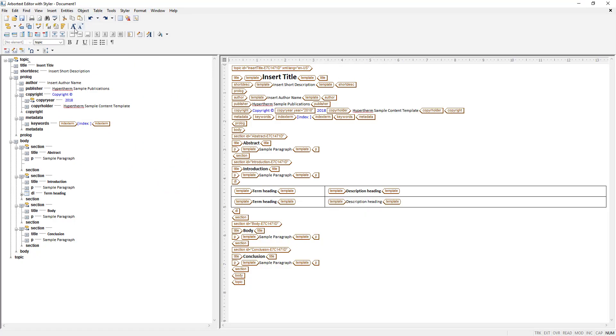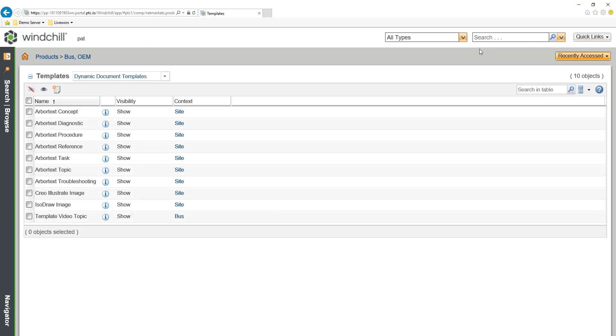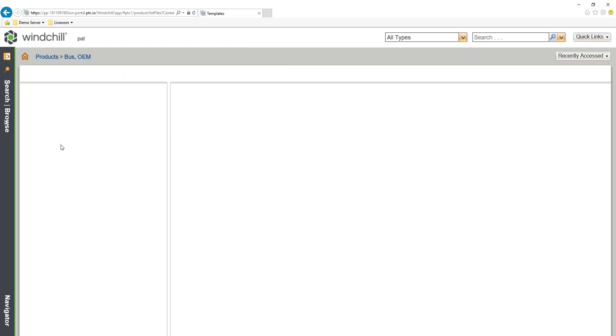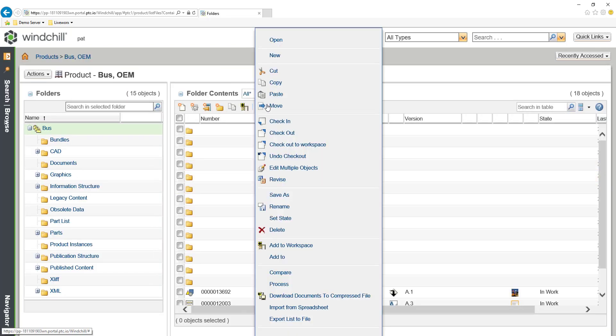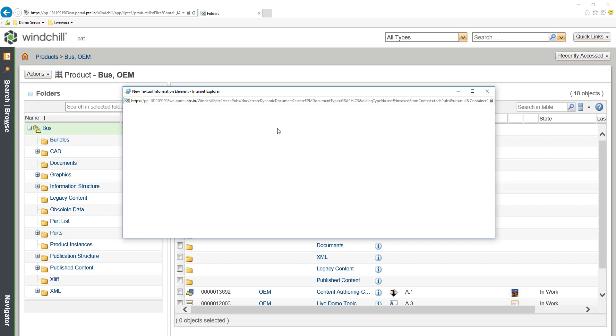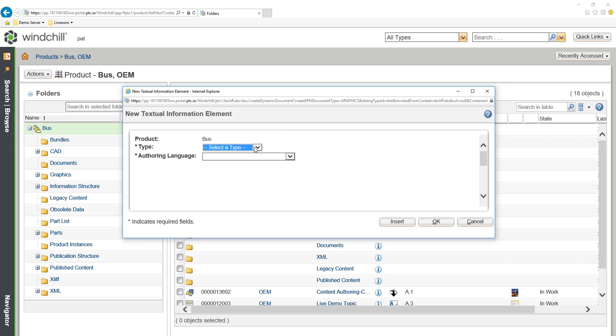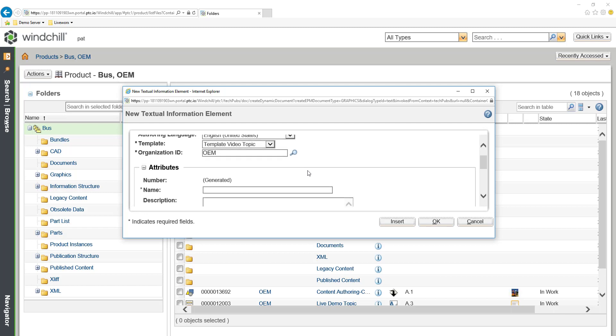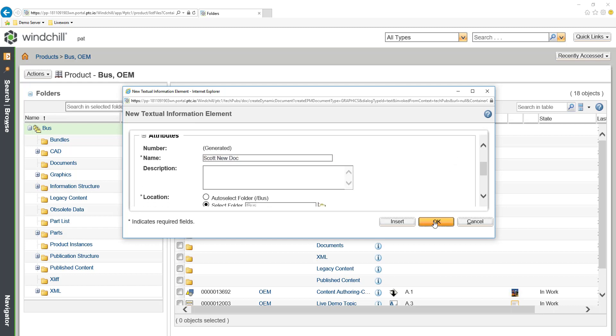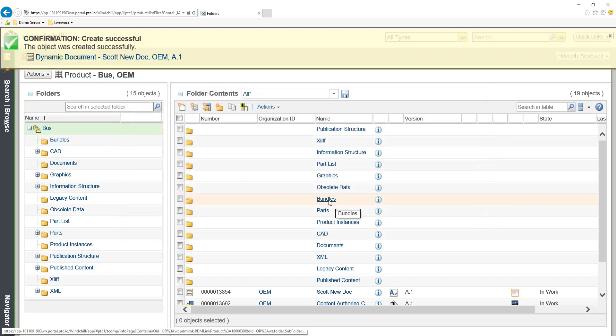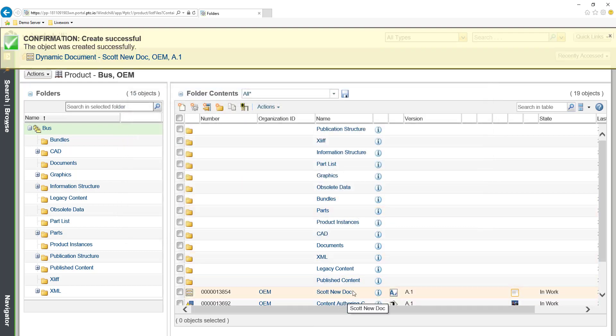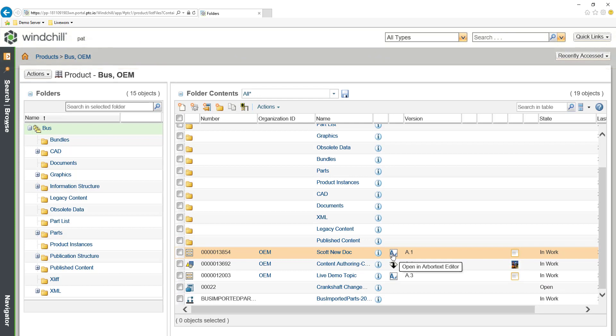Another way for documentation in Windchill is you can create objects from a template and then assign them out to an author. I can say that I would like a new textual information element. Then I can come in here and select the appropriate template that I would like to use. Here's my video topic template and I can give that a name. I will create a generic document based off of that template inside of Windchill. Here's that new document. This could be opened in Arbortext editor or assigned out to an author.